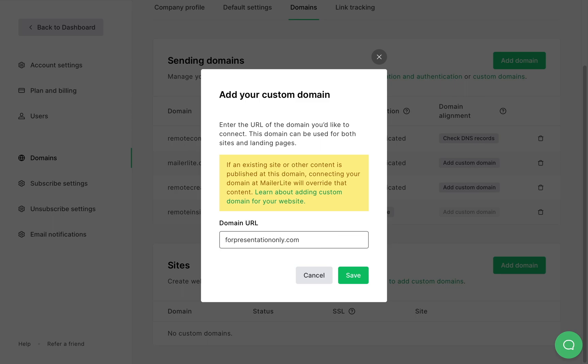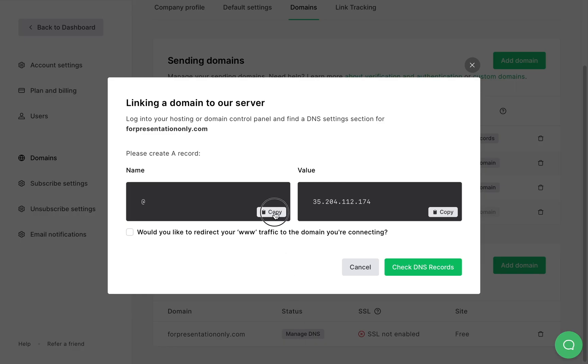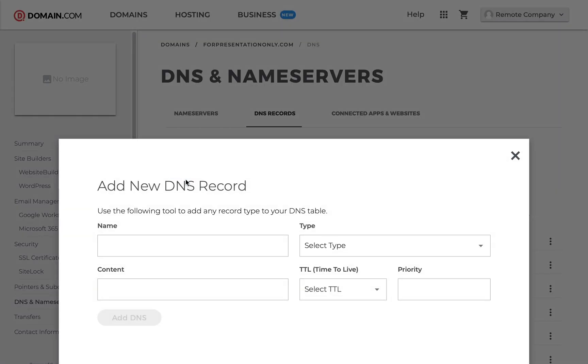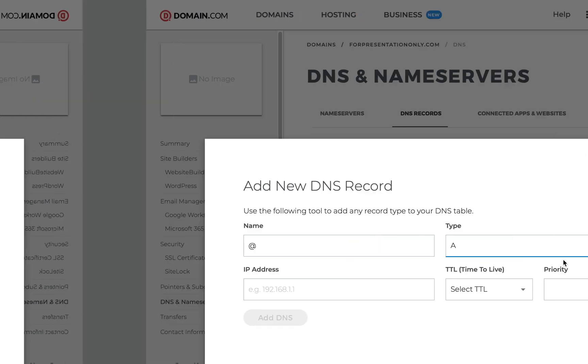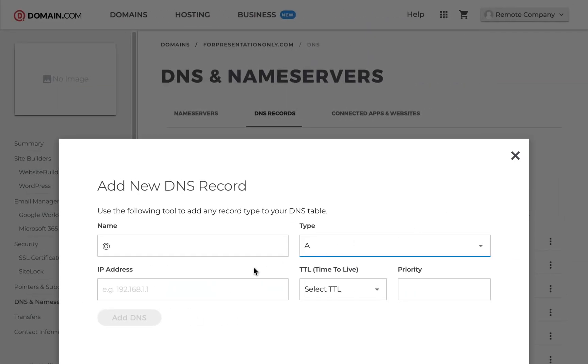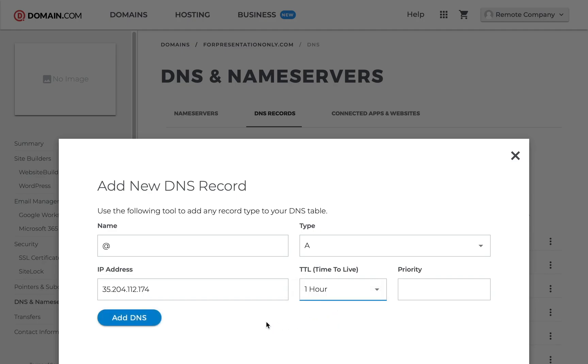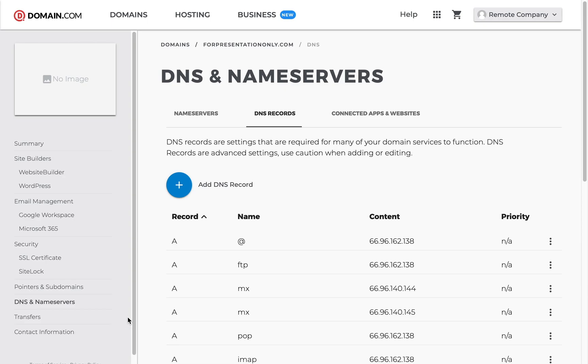Now after we've added the domain here we will need to link it to the MailerLite server. Copy the name and value fields. Now you'll need to create an A record and add these values to the DNS record on your domain provider account. If you're adding a root domain, type in your domain first and then continue to the next step to obtain the A record.